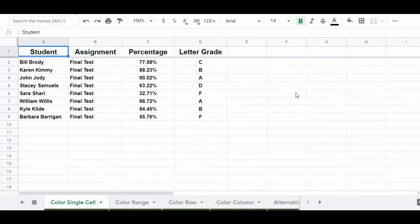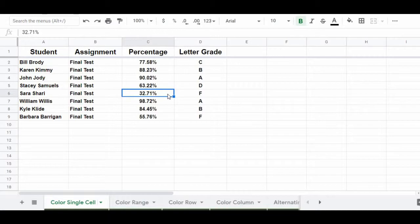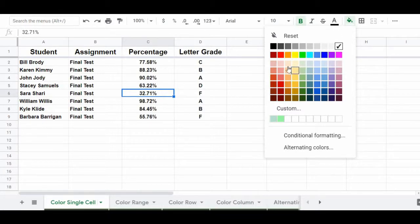What we have here is a list of students and their assignment grades, and what we want to do is change the background color of one of the cells that contains a failing grade to red. So how we're going to do this is click on cell C6, and then in the top toolbar menu, click fill color, and then select the color that you want from the color palette. In this case, we're going to choose red.